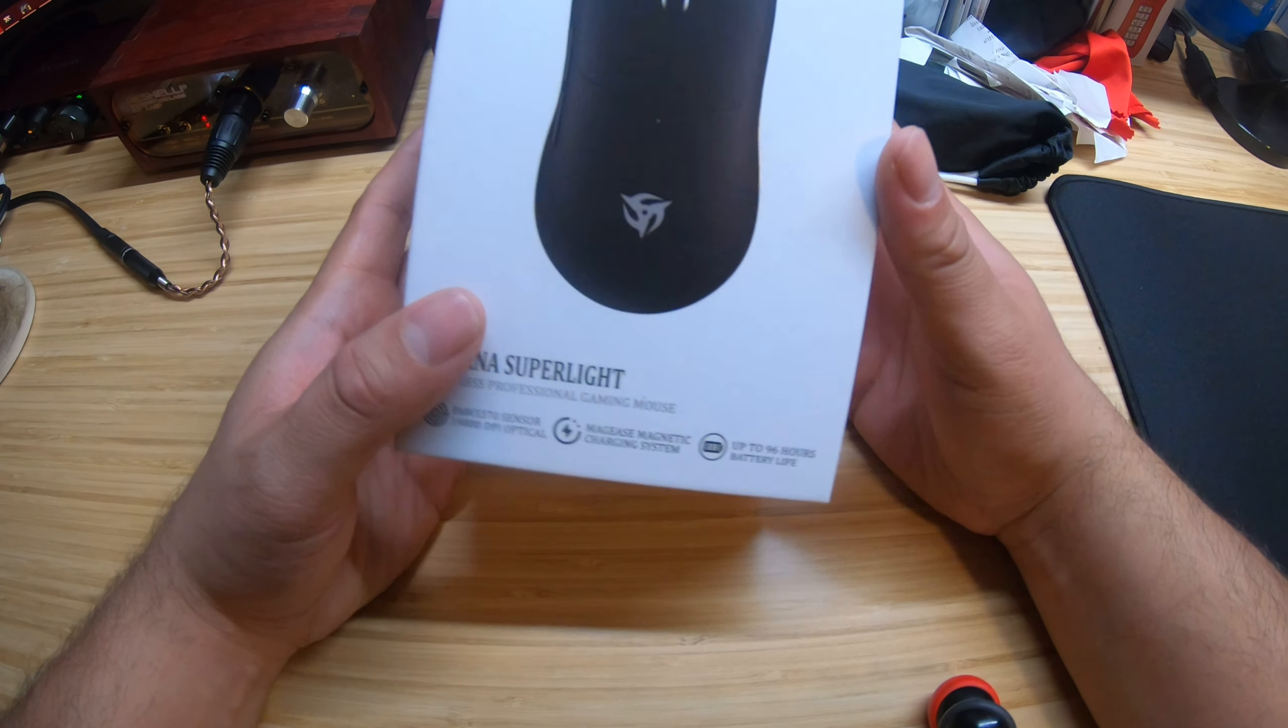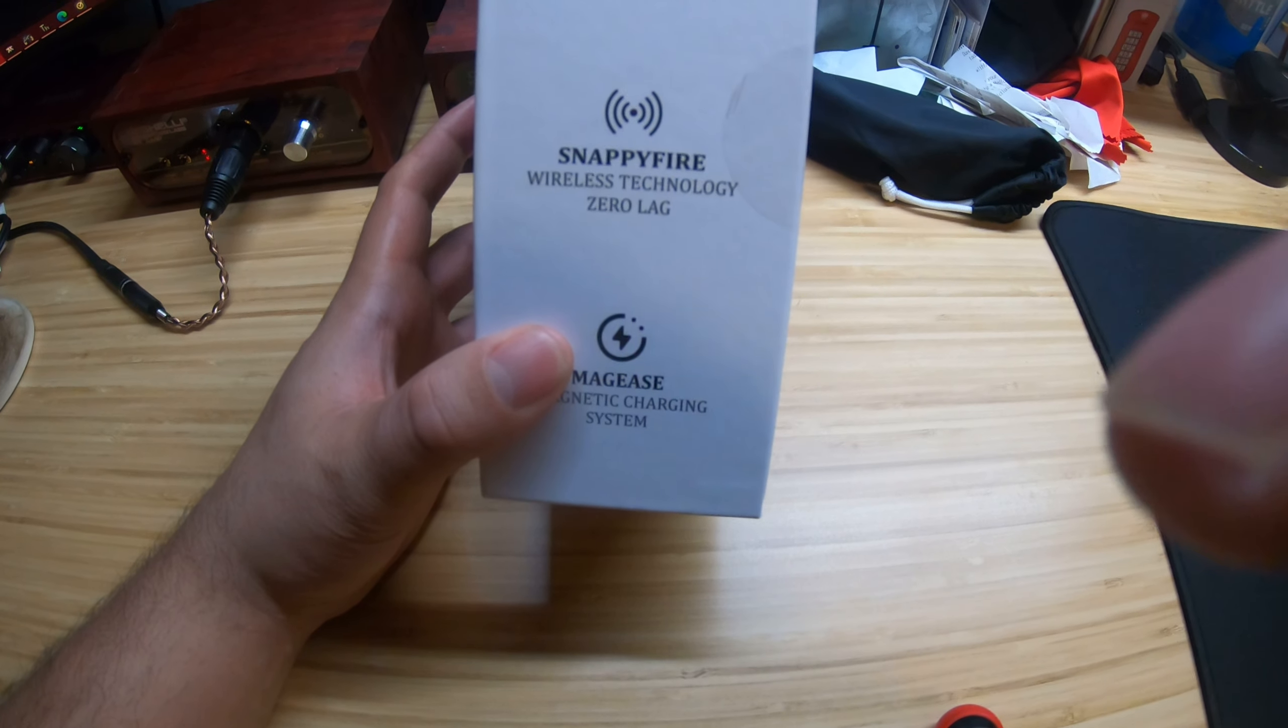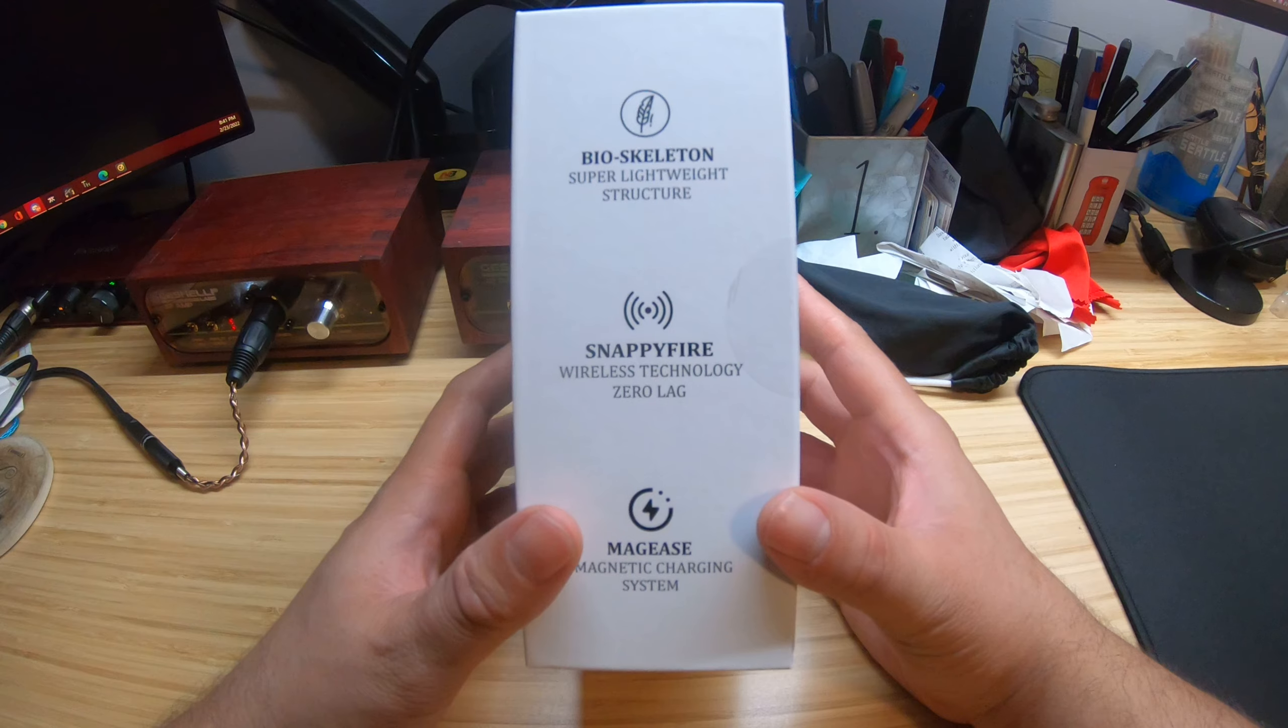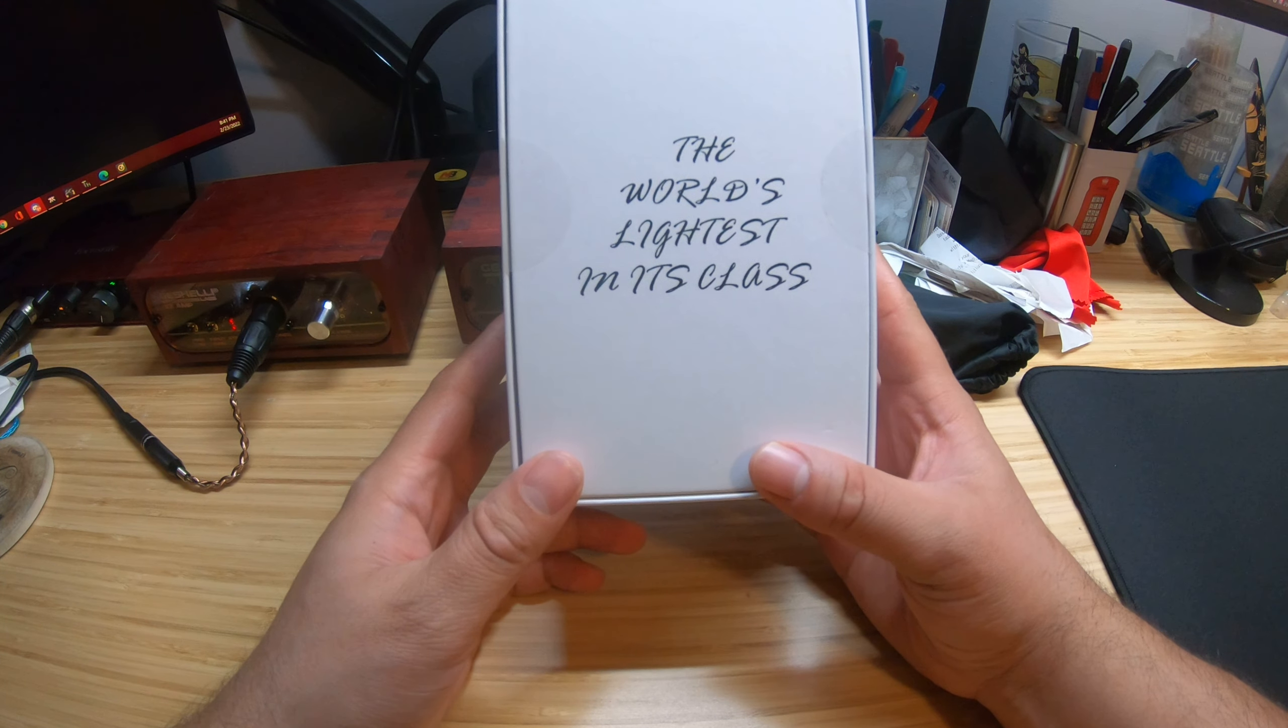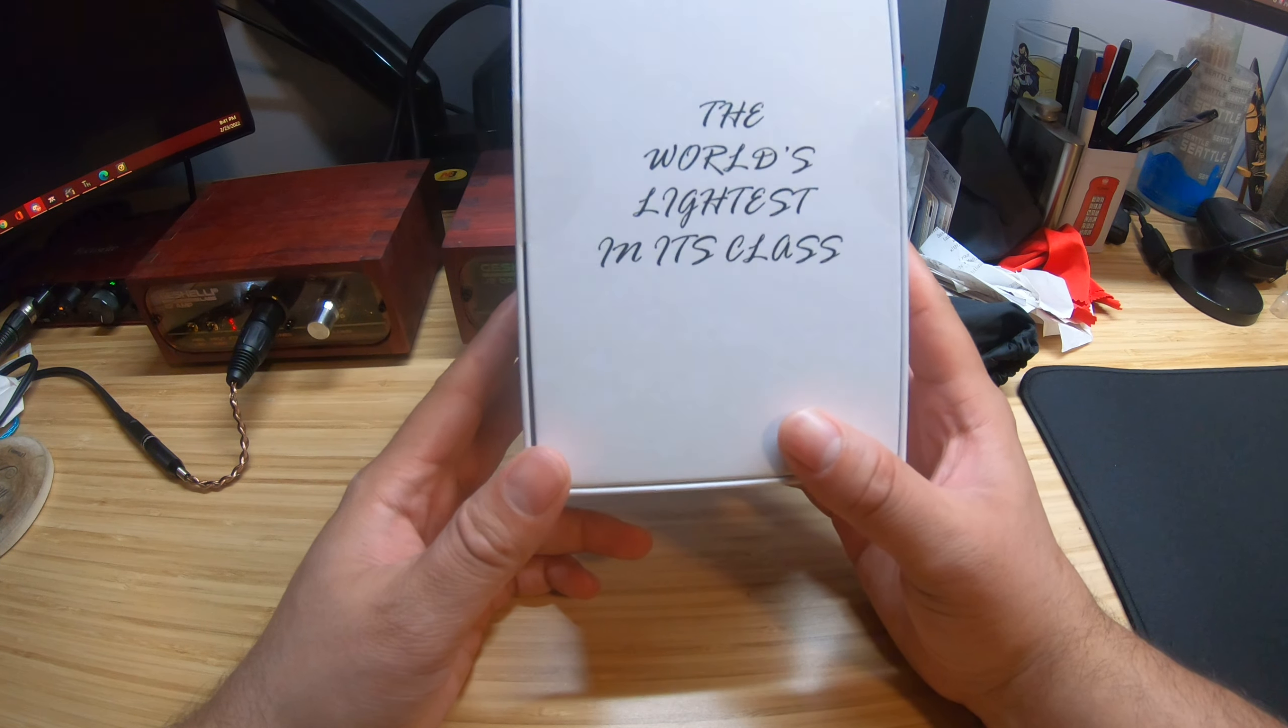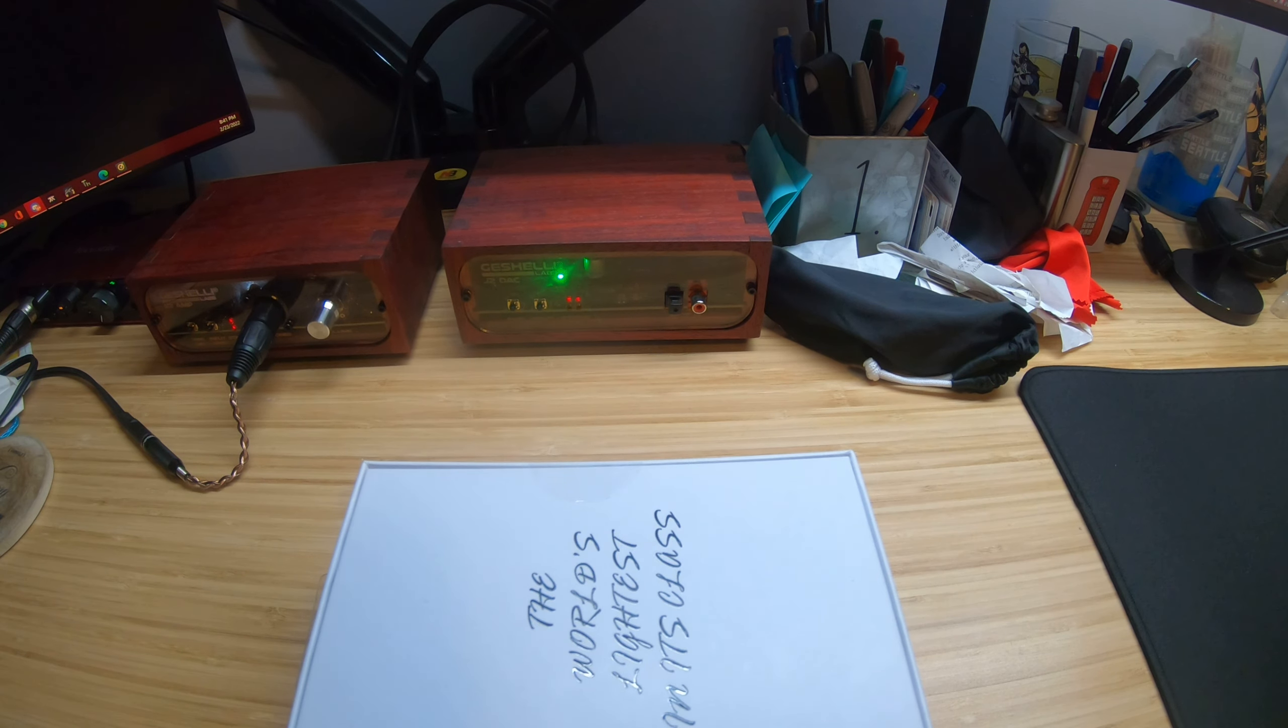It doesn't have RGB. Do I care? No, doesn't bother me, it's performance that really matters. So more information about this product you can pause for yourself and read it. The world's lightest mouse in its class, huh? I don't know, that's kind of debatable for me.